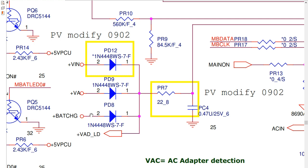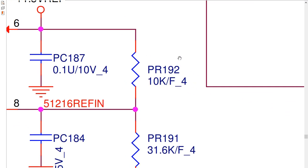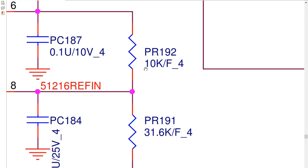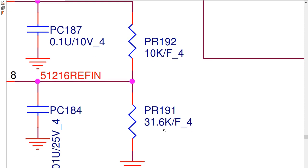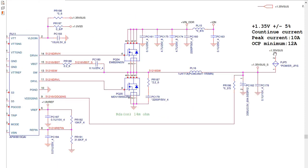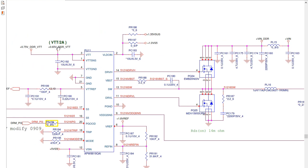Every circuit in the motherboard has the same working principle — its purpose is to generate a certain voltage. For example, this circuit generates VTT — the VTT circuit. VTT is the voltage for RAM terminals. We always need a controller IC, two or more MOSFETs, and an inductor, with filtering using electrolytic capacitors.